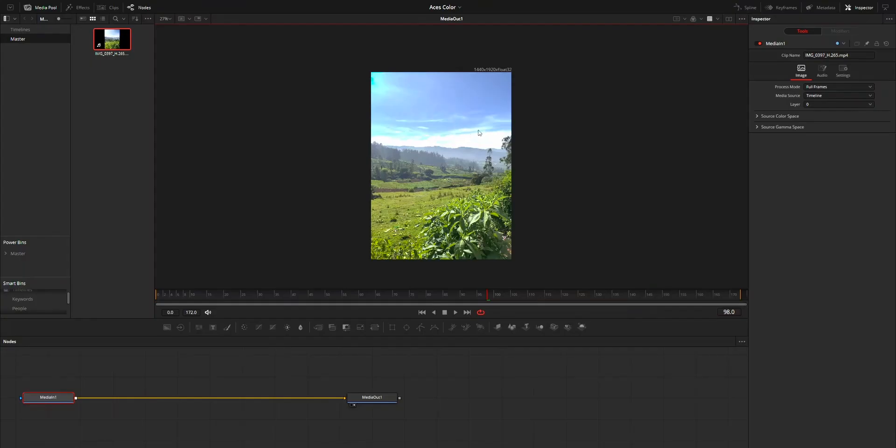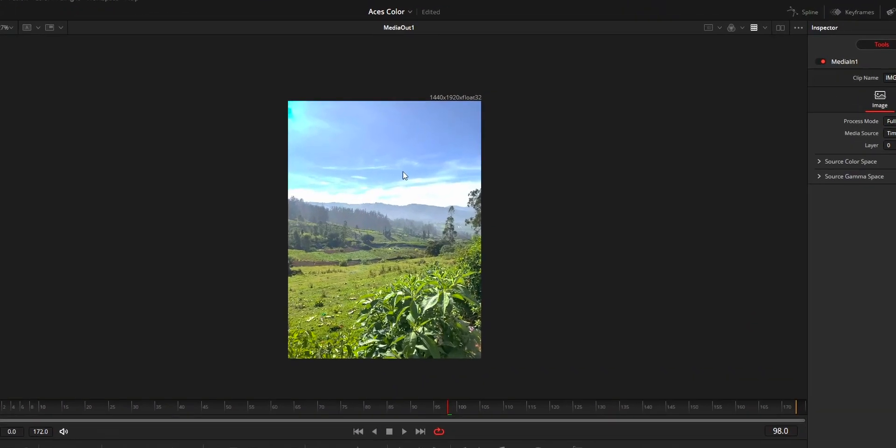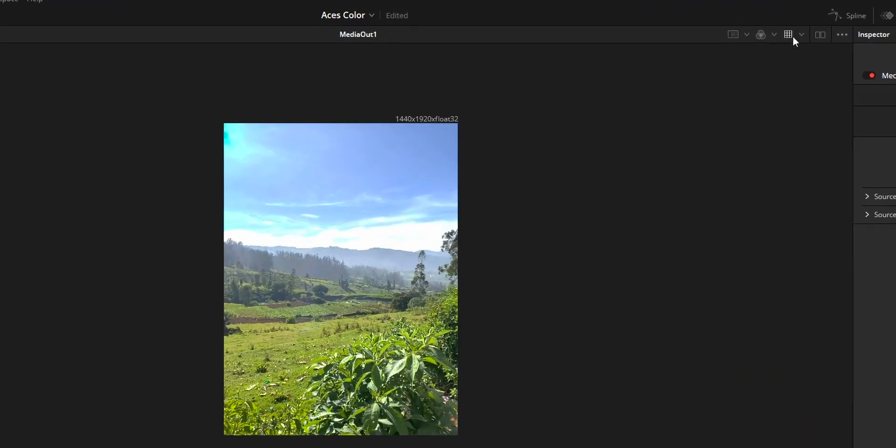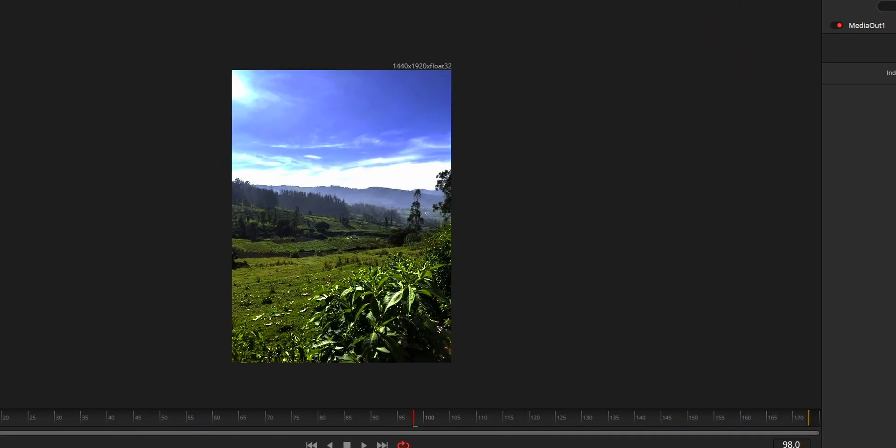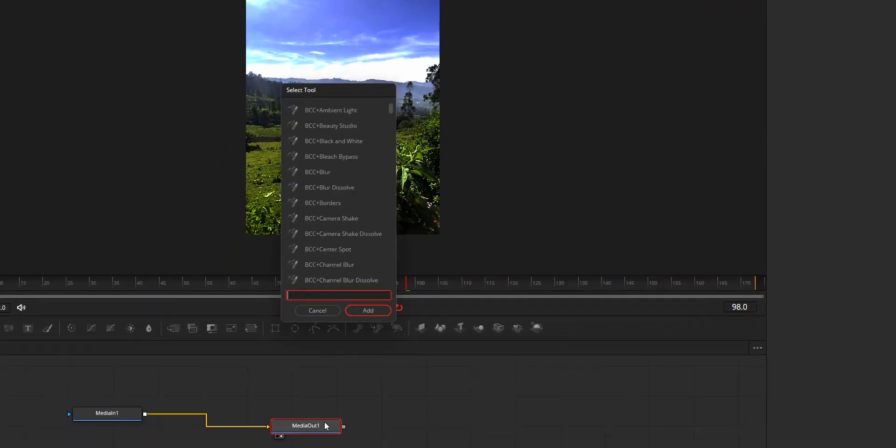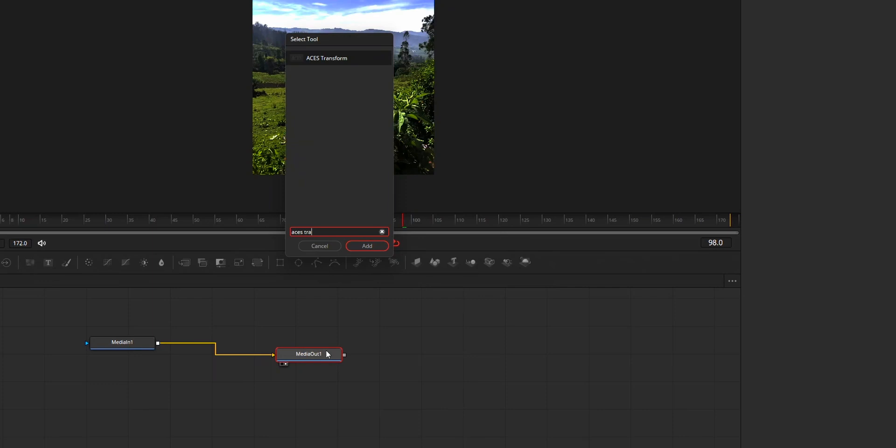So now for the workaround fix. First, to fix the Fusion Viewer color mismatch, on your Fusion, first disable the display LUT from the Fusion Viewer's top right. Then, on your node tree, after the Media Out node, add a new node called SS Transform.